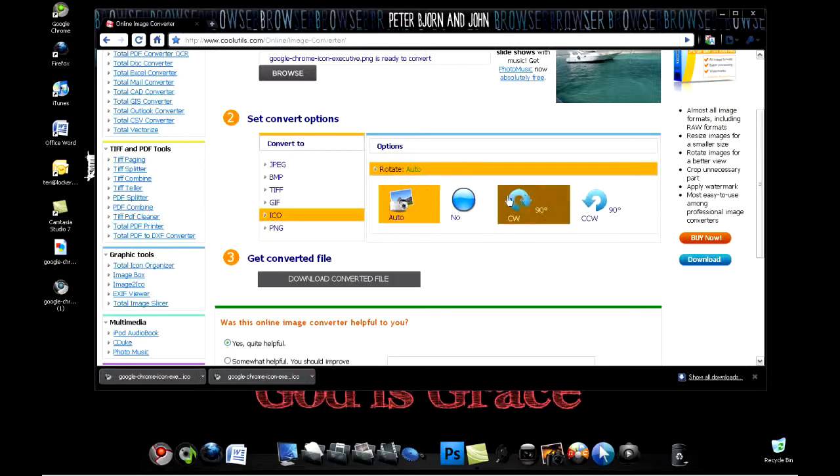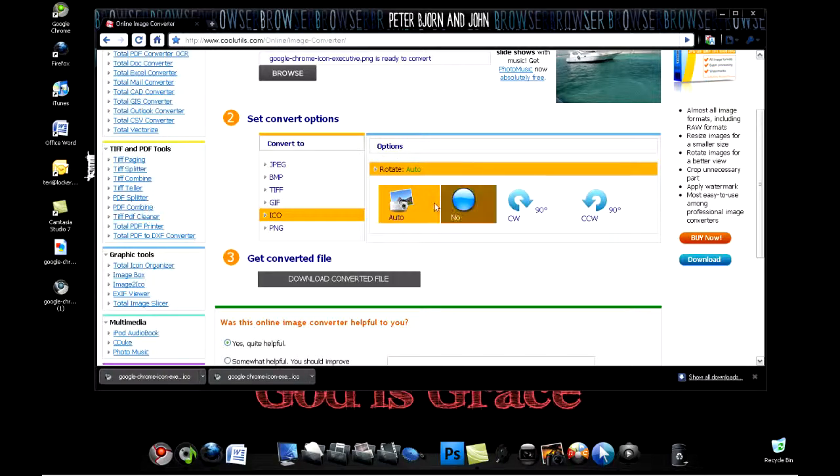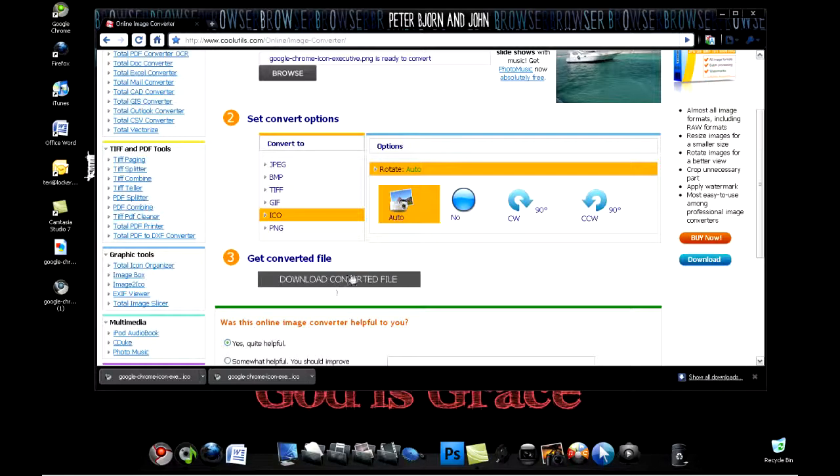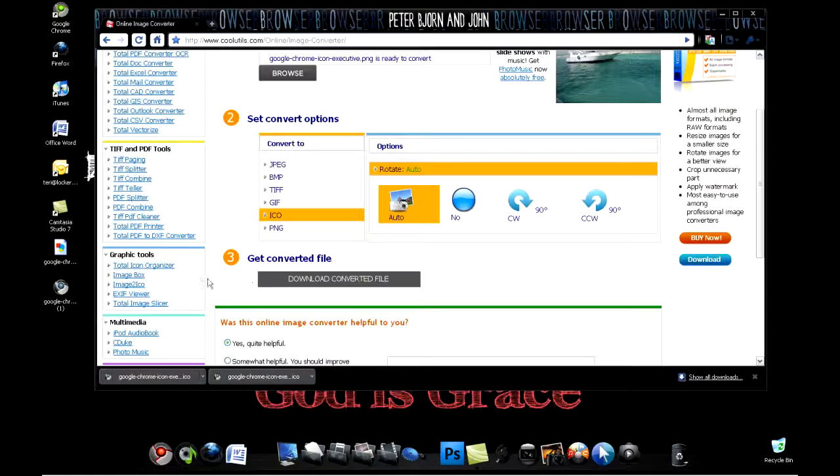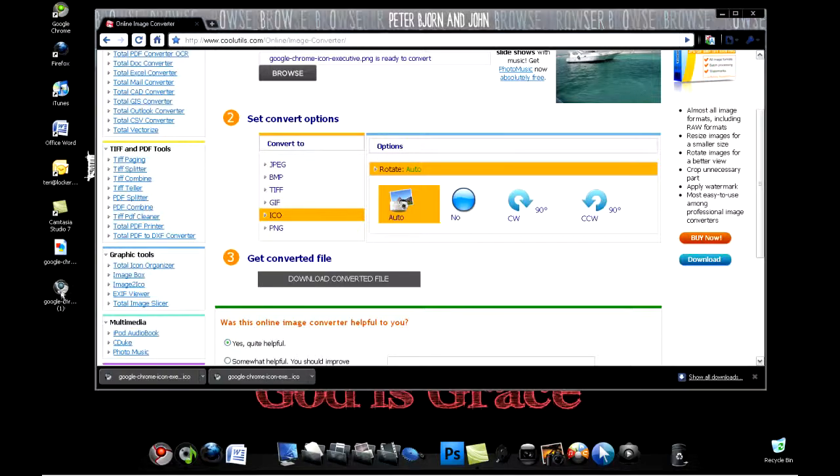It's going to ask you to rotate, but just keep it on auto. You don't really need to change it. Then right there you just click download, convert file. As you can see right there in the bottom, I've already downloaded it twice and it's right there on my desktop.